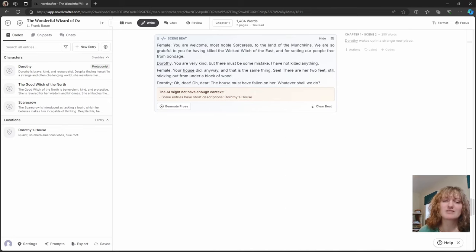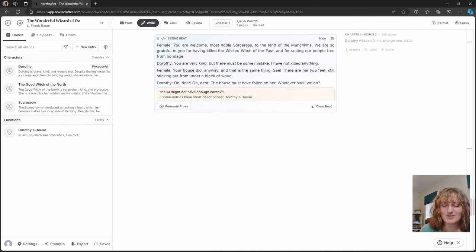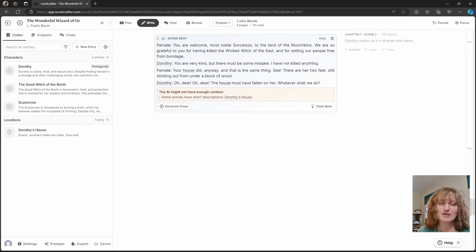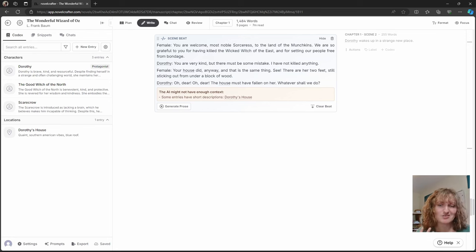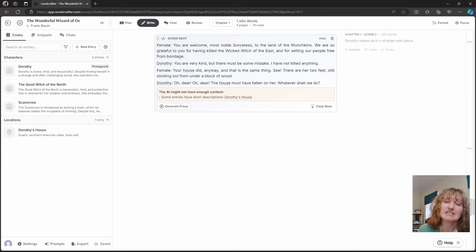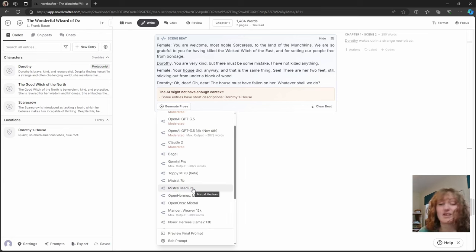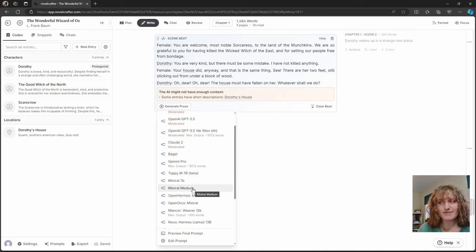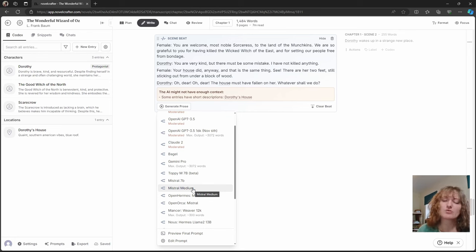Next up is dialogue beats. If you know how a conversation is going to go, but you don't want to have to write all the little bits of action and thoughts in between each beat, then this is the way to go. I like to write these out in script format because I find it helps make it clear in my mind.